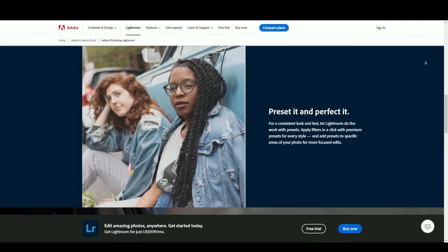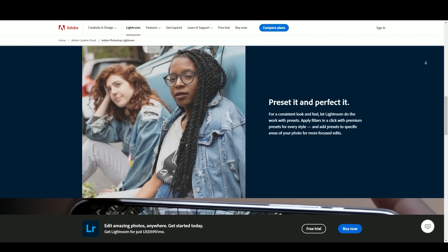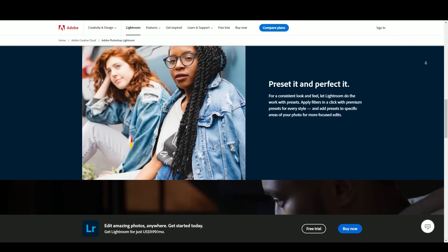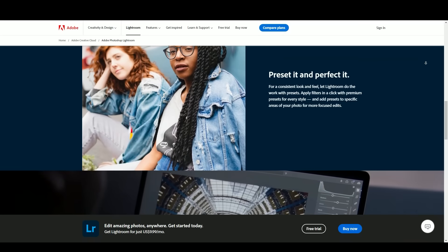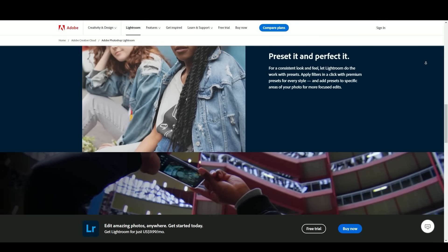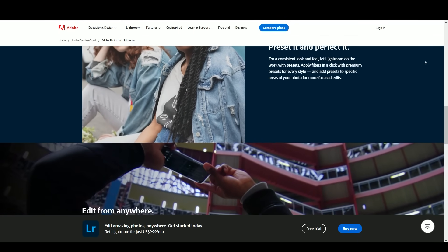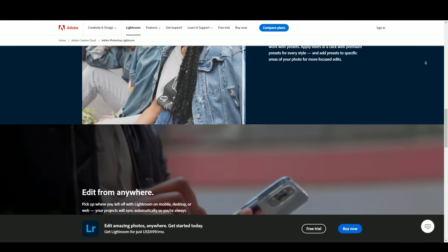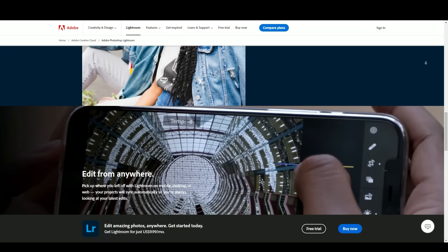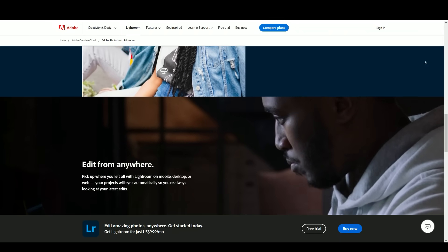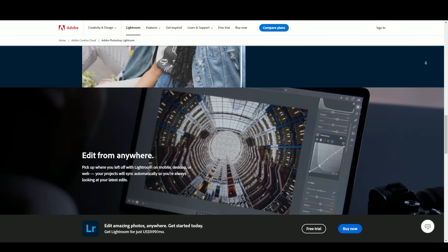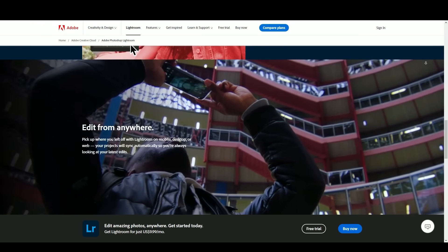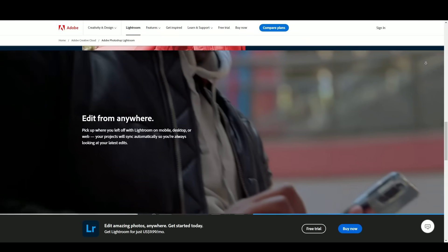The software's library module serves as a robust organizational tool, allowing users to import, categorize, and manage large collections of photos. With features like keyword tagging, ratings, and color labels, users can efficiently sort and locate images within their catalog.